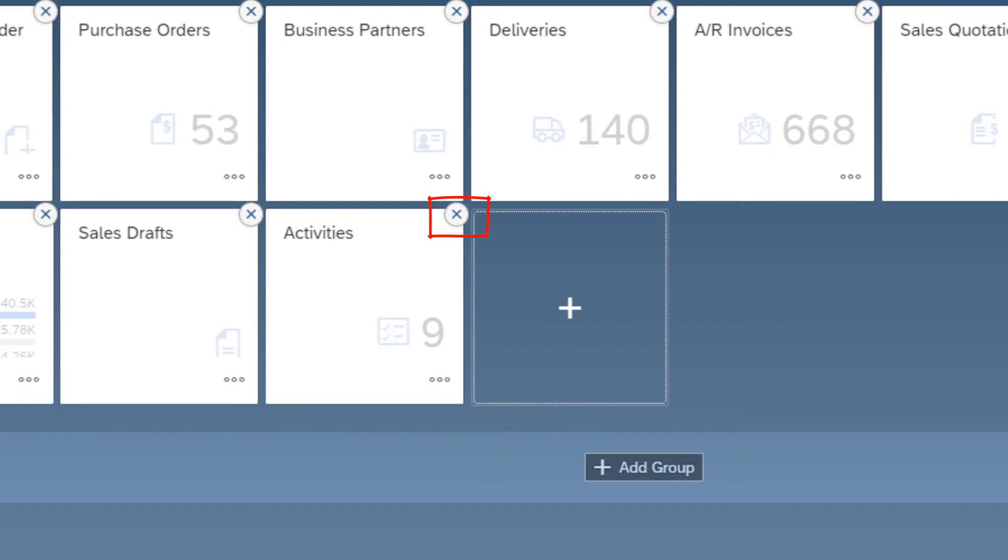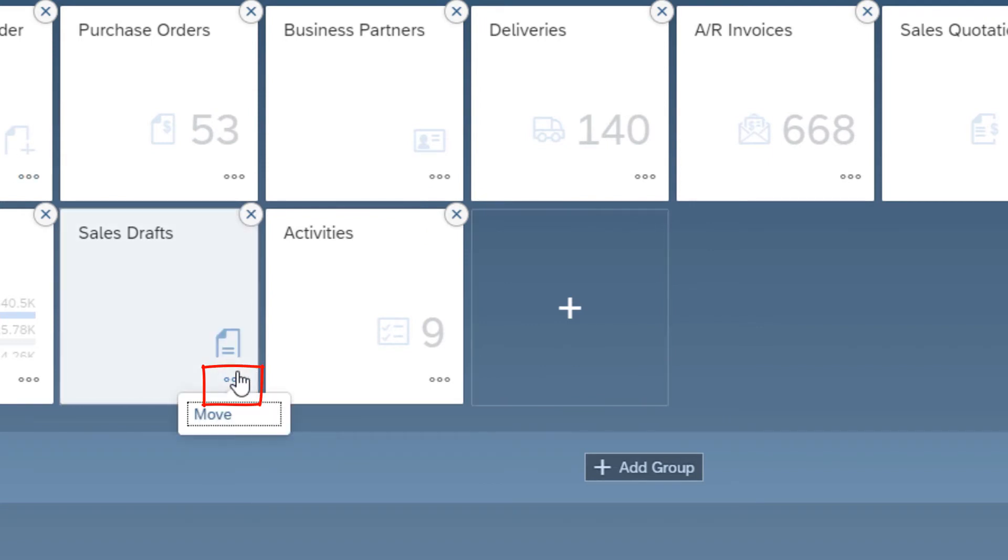I choose the X sign of a tile to remove it. With the ellipsis button, I can move the tile to a different group. But I prefer to do it by dragging tiles on the home page.